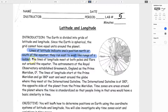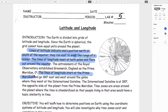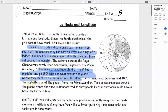Lines of longitude meet at both the north and south poles and flare out around the equator. The astronomers of the Royal Observatory established Greenwich, England as the prime meridian, which is zero degrees. Lines of longitude start at the prime meridian and go 180 degrees east and 180 degrees west around the globe, where they meet at the international dateline. Time zones are areas around the planet where time is standardized. The objective of this lab: you will learn how to determine positions on Earth using the coordinate systems of latitude and longitude, and investigate why time zones exist.